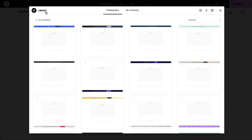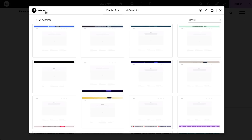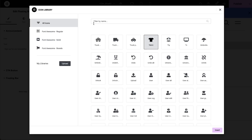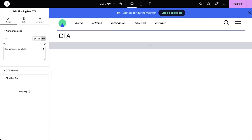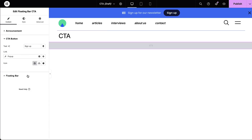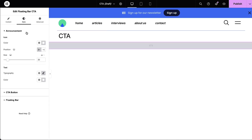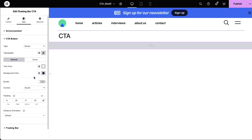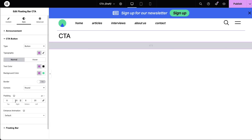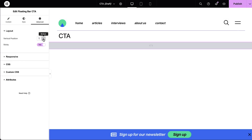I want my visitors to stay on track of sales and new magazines by joining my newsletter. Let's create a floating CTA bar for that. I can customize the content, the colors, the shape of the button, and more. I can choose to place it at the top or bottom of my page.